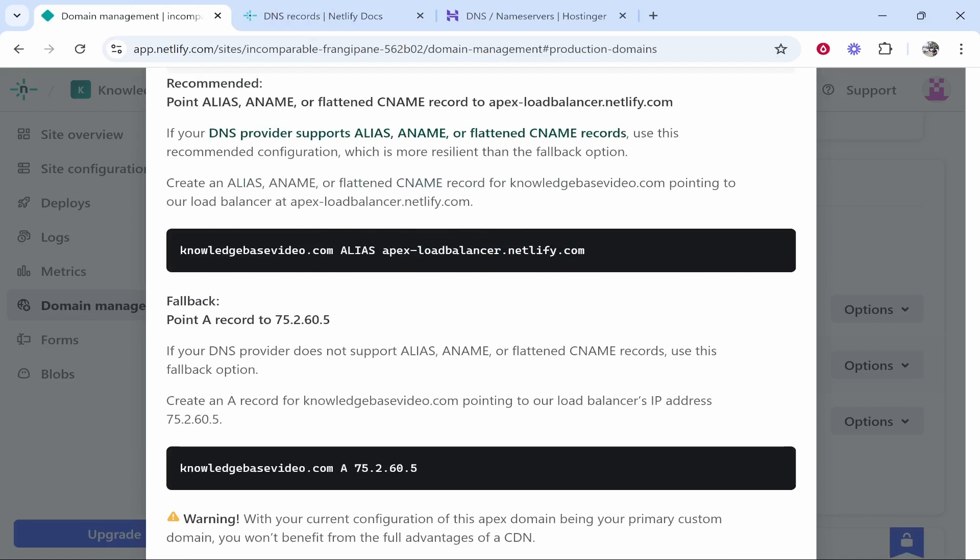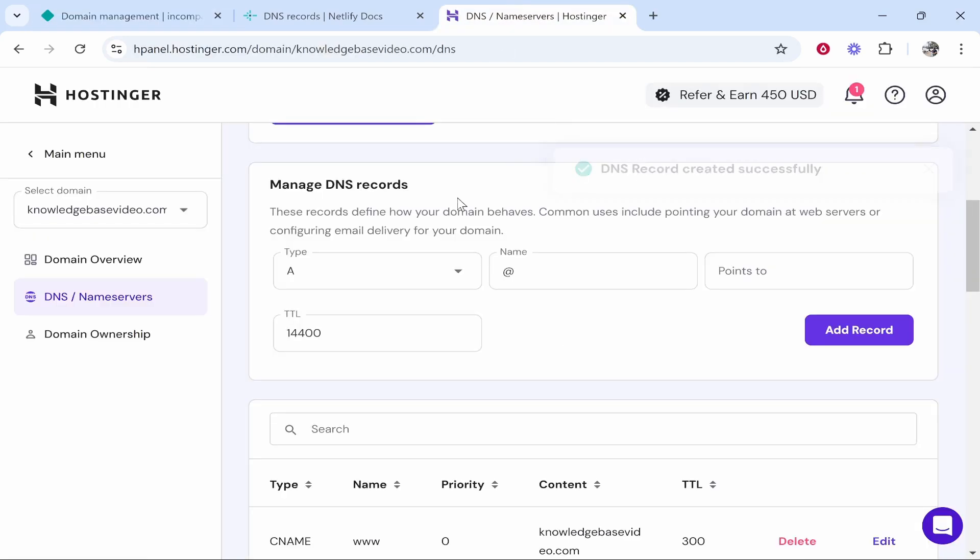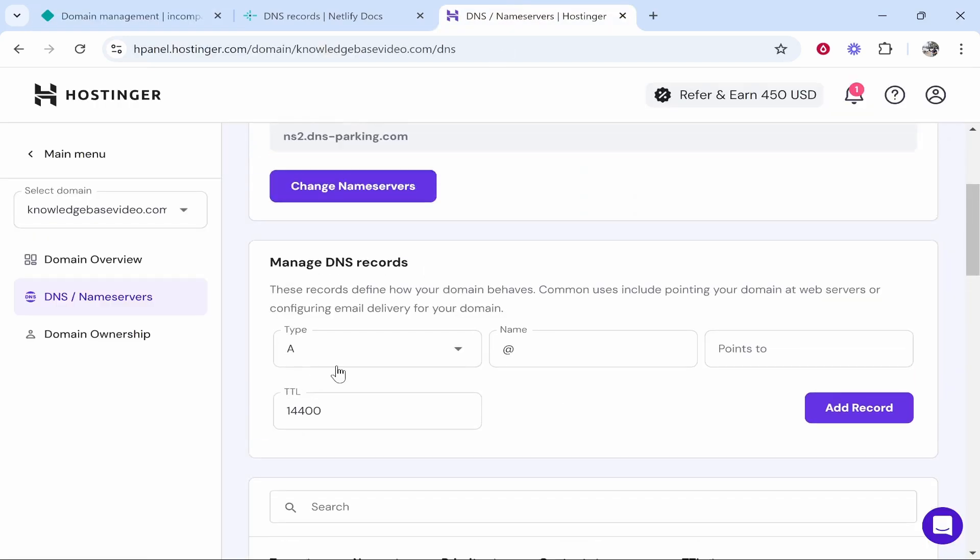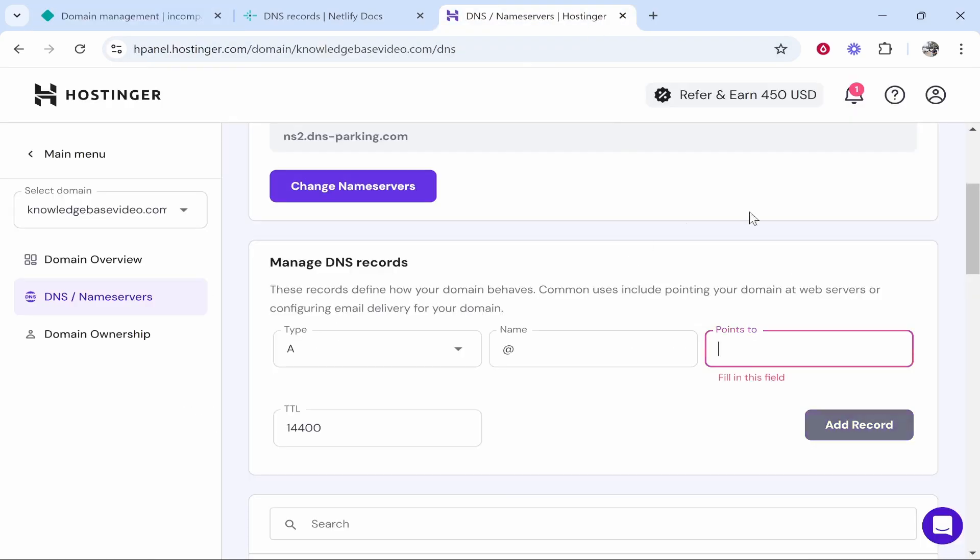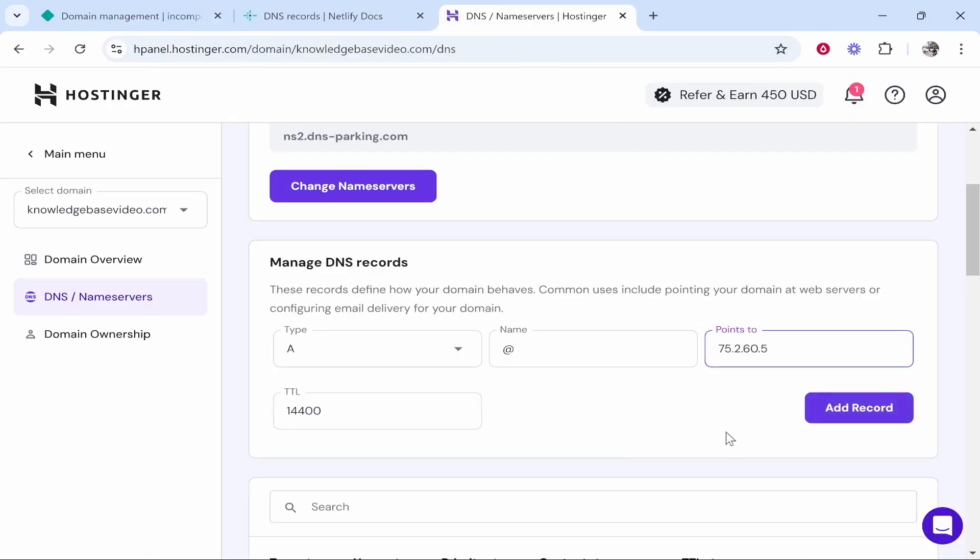Now if you can't create an alias, a CNAME or a flattened CNAME record, you might need to add a fallback record which is going to be an A record pointing to this IP address. If you can't add this record for whatever reason, you will go ahead and create an A record and make sure that A record points to this IP address. I guess we can add this as well just as an additional fallback.